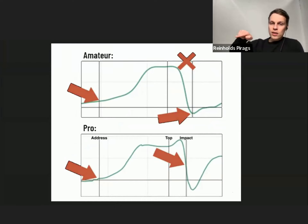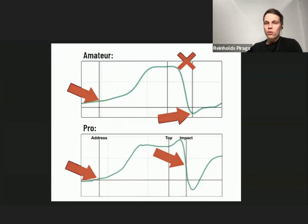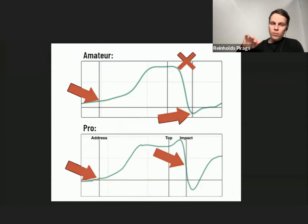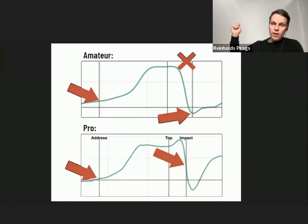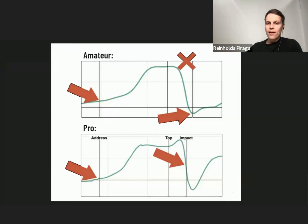The green line for the amateur goes very rapidly downwards, and at impact the wrist is actually flexed — that's the scooping motion, a typical amateur fault. By contrast, the pro started with less extension at address, increased it in transition, then maintained it at impact — still extended. This gives more shaft lean and much more control over the club face.